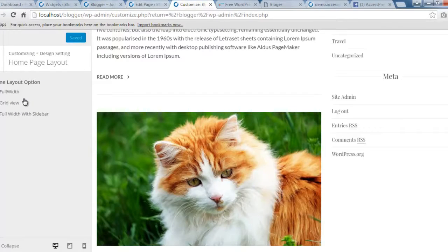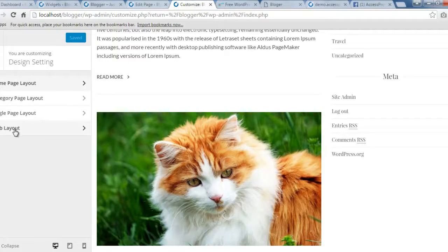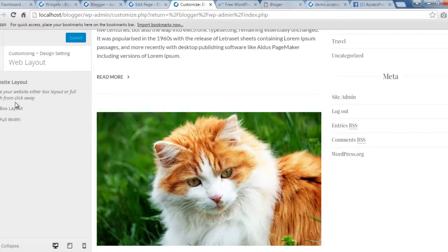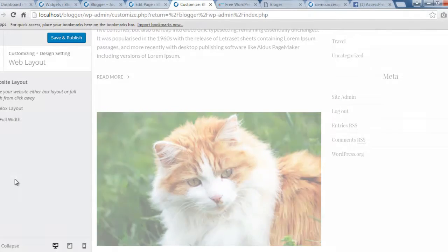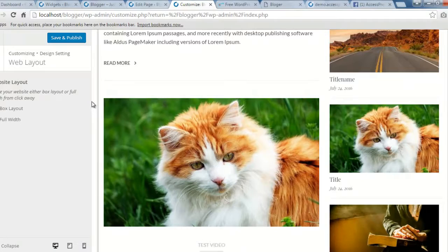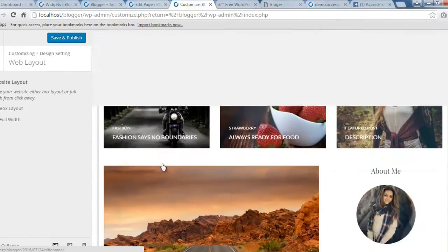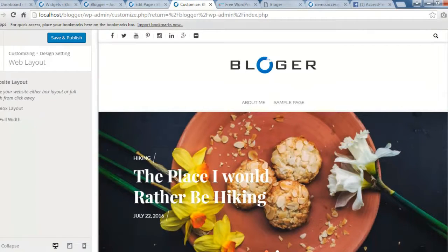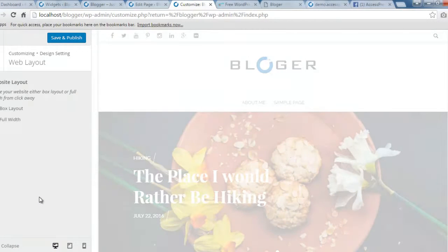I also want to mention — in Customize you have three home page layout options, but you also have the Web Layout setting which controls the main layout of your site. You can choose Box Layout or Full Width. Right now it is Full Width, but if you select Box Layout it will add a small space on the sides. I prefer Full Width, so I'll select that and save and publish.